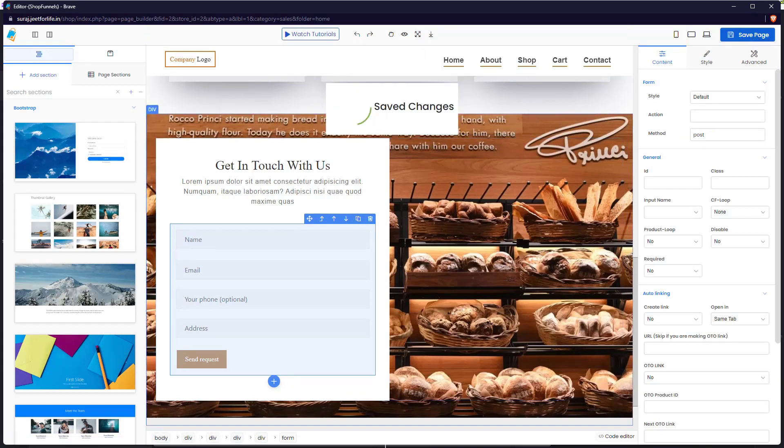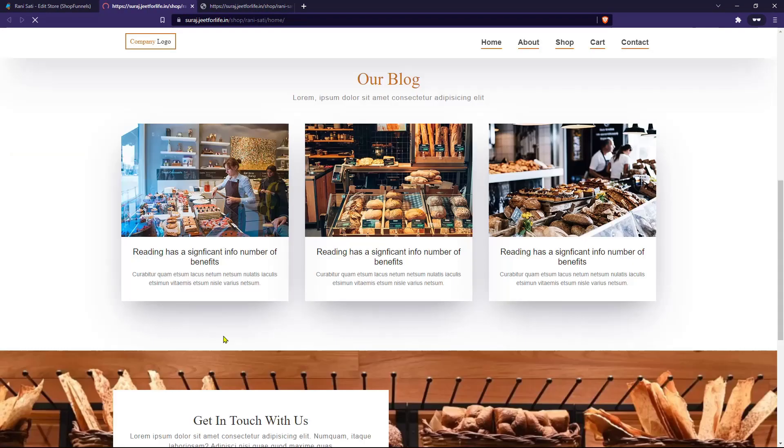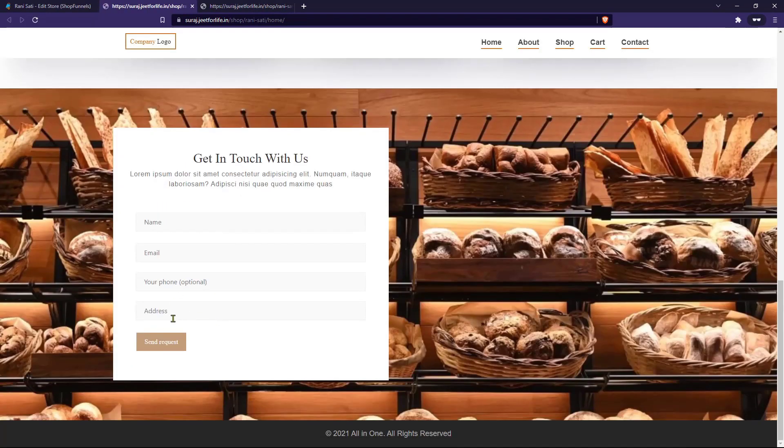Let's close this window. And now if I open the website homepage, you can see that I have added the address field to the form.